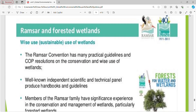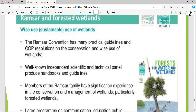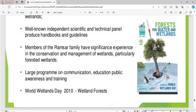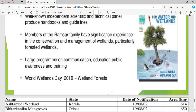Wise use under the Ramsar Convention: the convention has many practical guidelines and COP resolutions on the conservation and wise use of wetlands. An independent scientific and technical panel produces handbooks and guidelines. Members of the Ramsar family have significant experience in conservation and management of wetlands, particularly forest wetlands. There is also a large program on communication, education, public awareness, and World Wetlands Day.